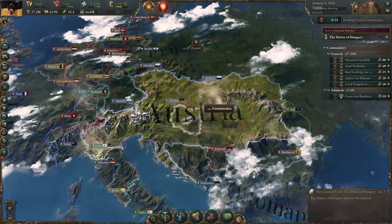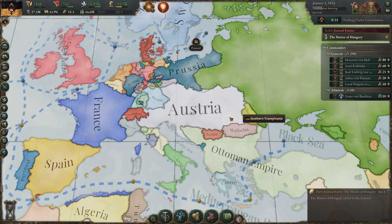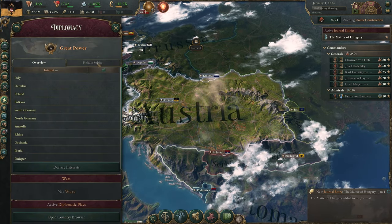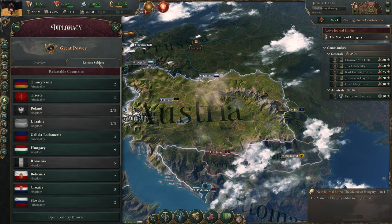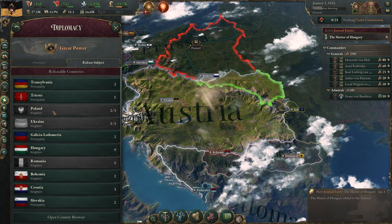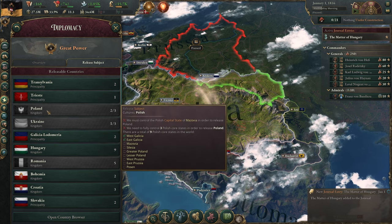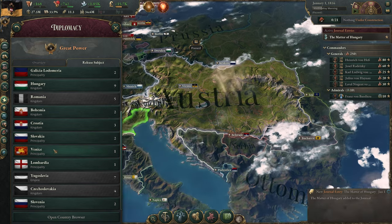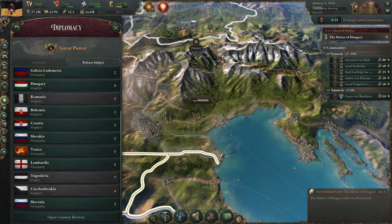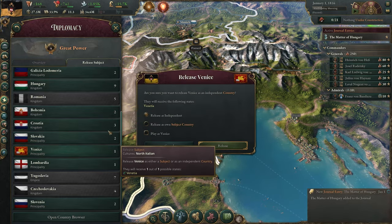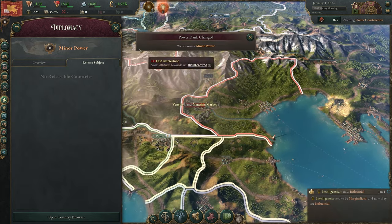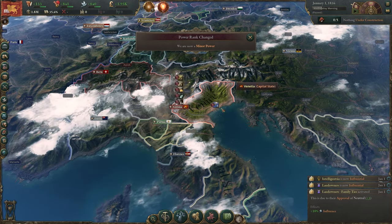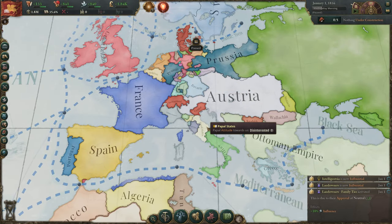Let's also have a quick look at Austria. Austria is a huge kingdom and monarchy that spans a lot of nations. We can go to diplomacy, release subject, and there you go: Transylvania, Trieste, Galicia, and others like Bohemia, Hungary, and Venice. Venice is very interesting as it's essentially a city-state — just one small area with Venice as the big city. It could be a very interesting playthrough: you start financially stable with one state and could then conquer and unite Italy.